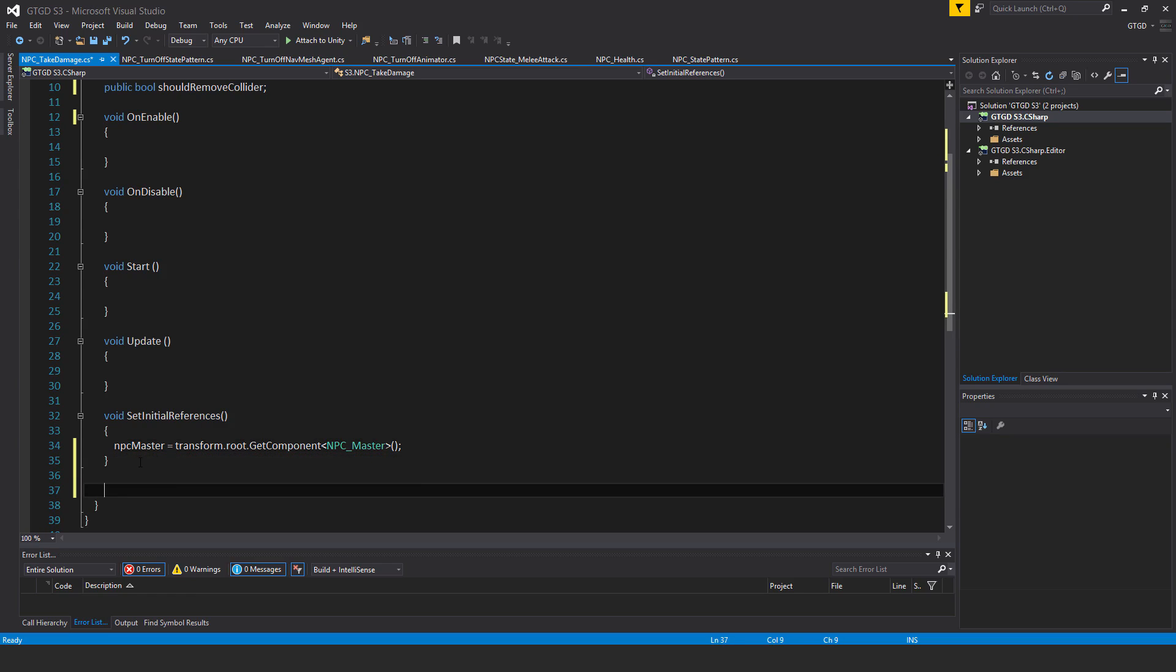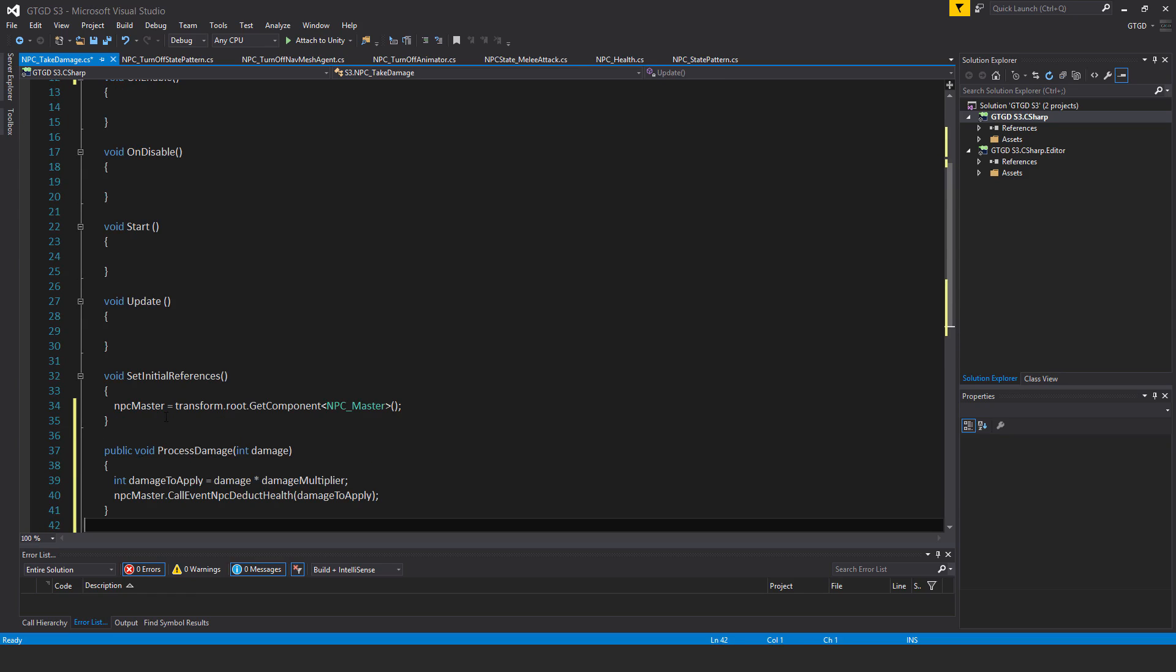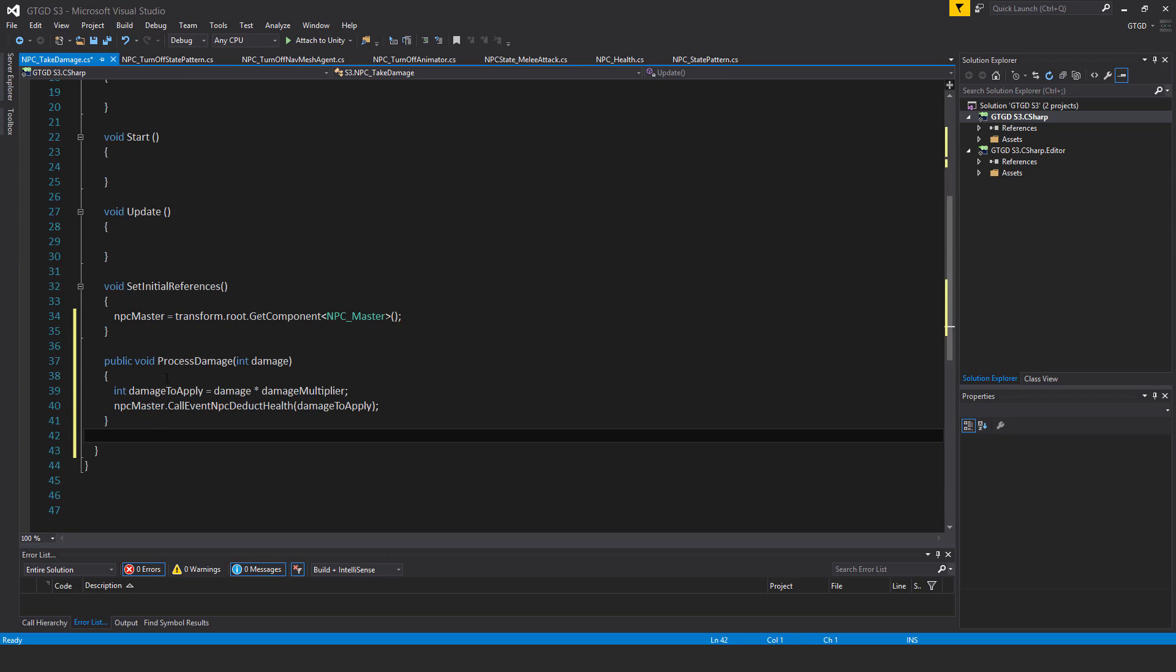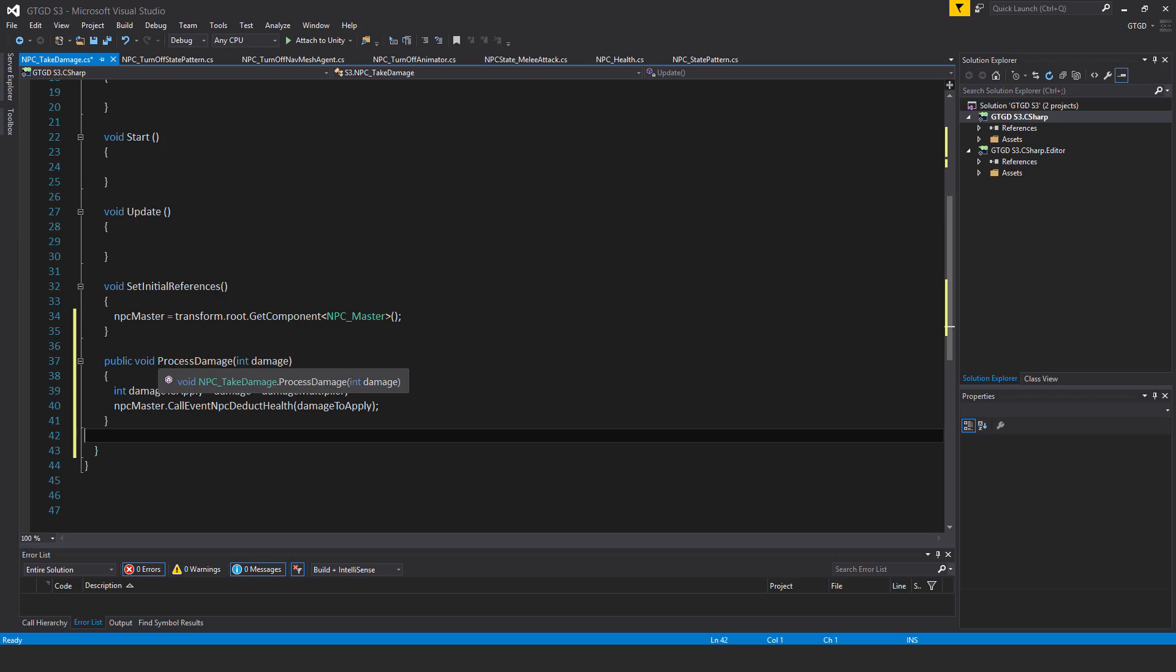So the next method, public void processDamage pass in int damage. Be very careful with the spelling and case here because remember we call this method, we use send message to call this method from the weapon scripts. So just remember to have it match exactly whatever is in those other scripts.